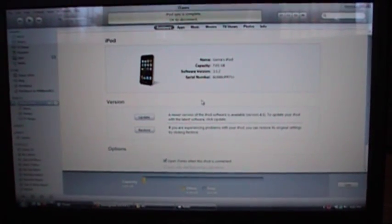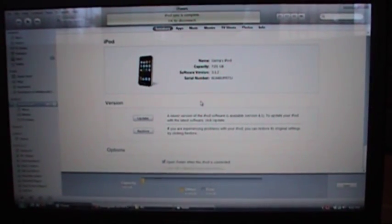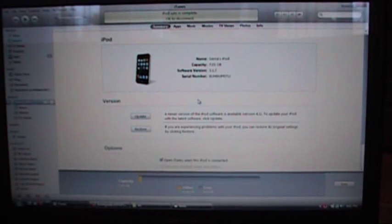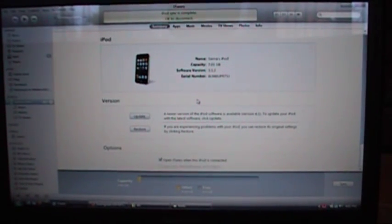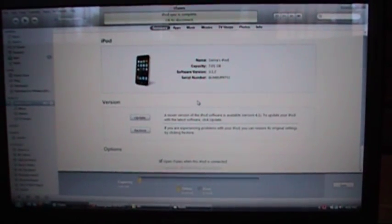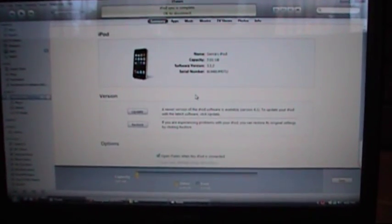This one's an 8 gig. Anyways, what I want to show you is how you can upgrade or downgrade your firmware.